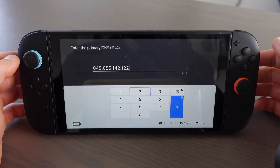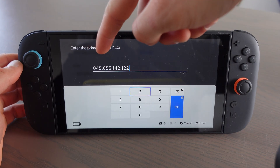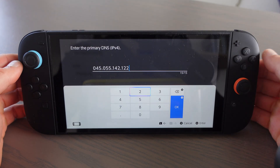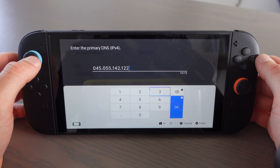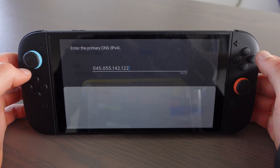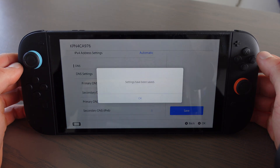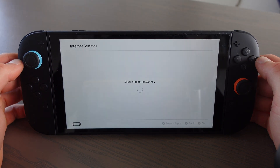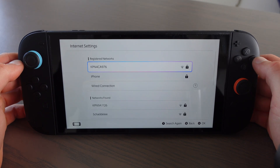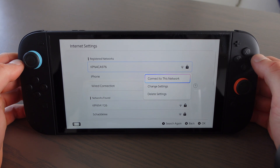You're going to change it to 045.055.142.122. Then you're going to click OK and then click Save.